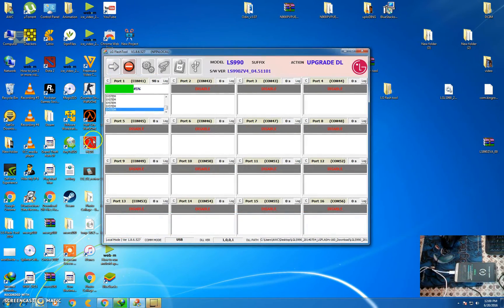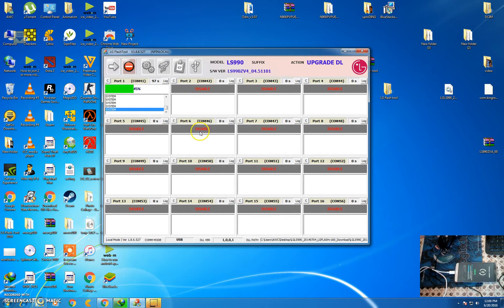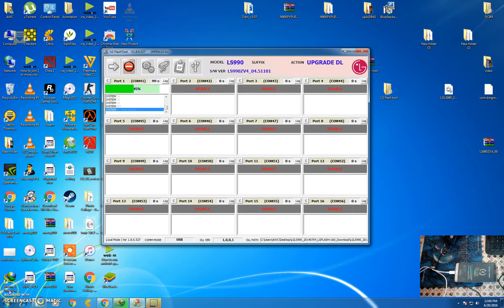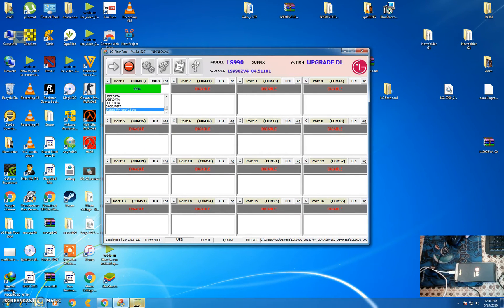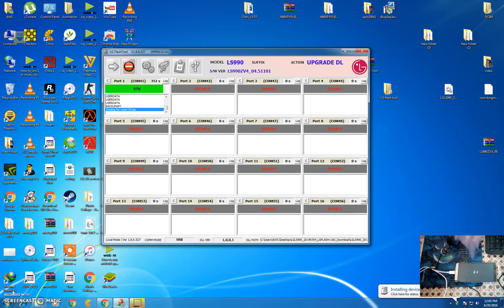Now the flashing is at 45%. Your device will reboot into recovery at 94%. You will see MiniOS.